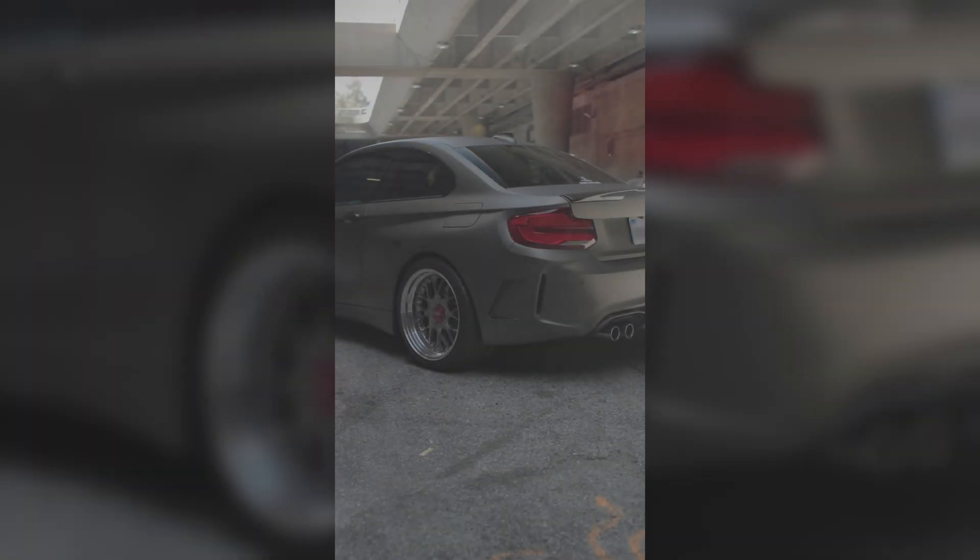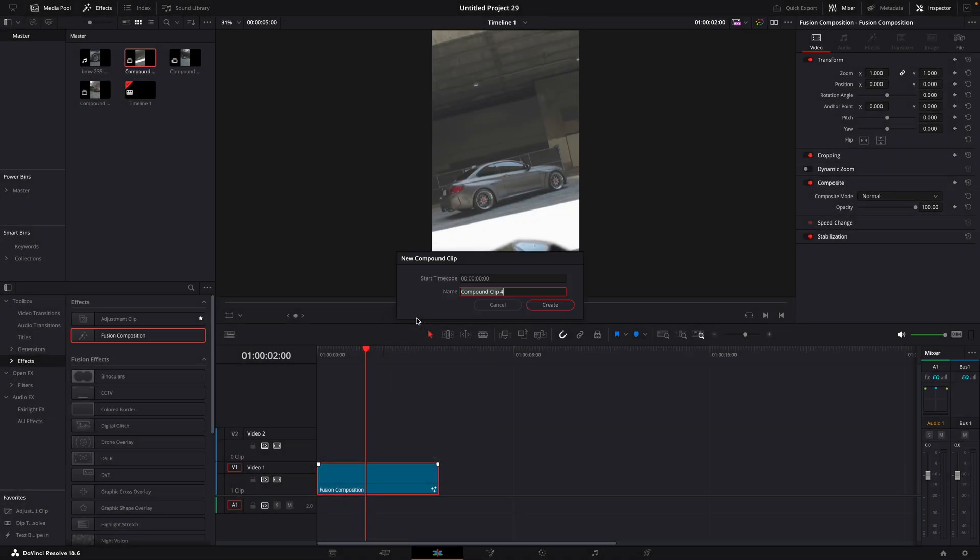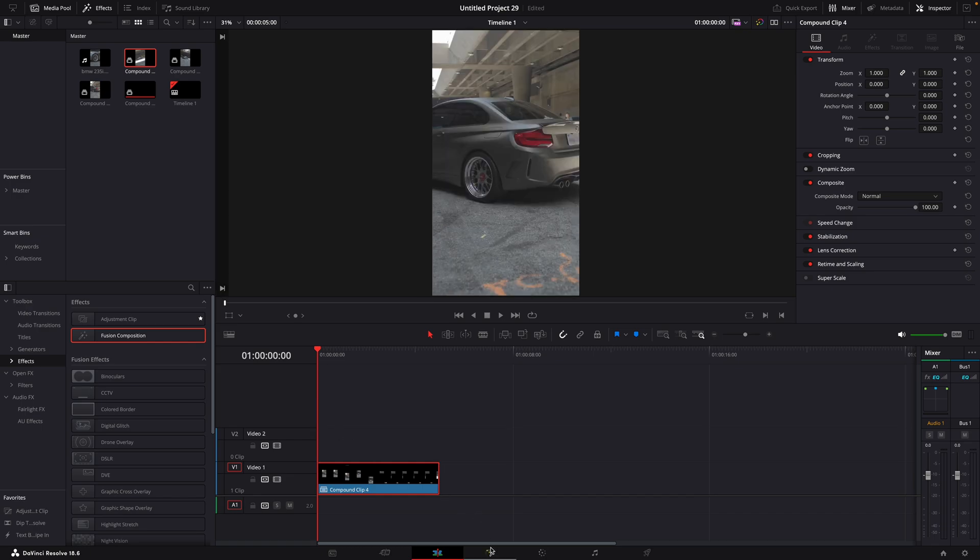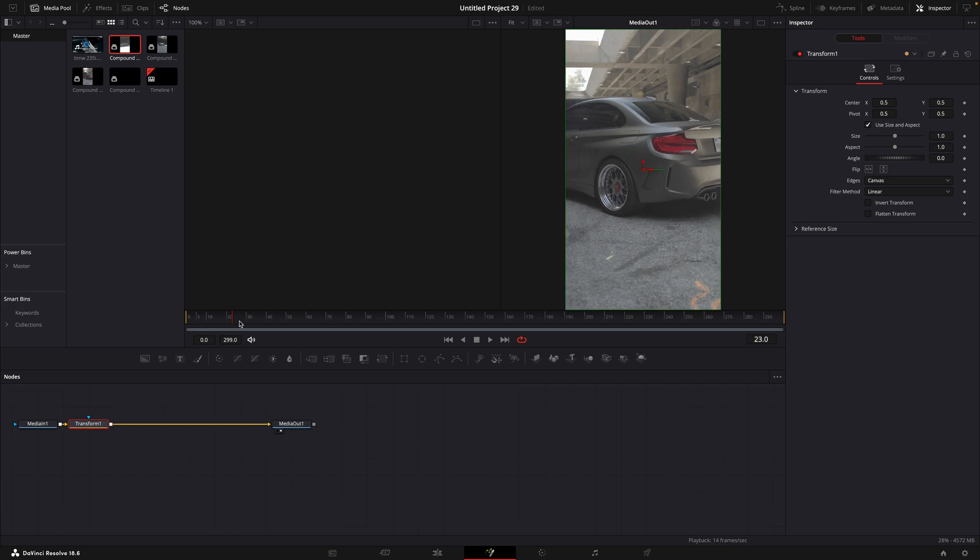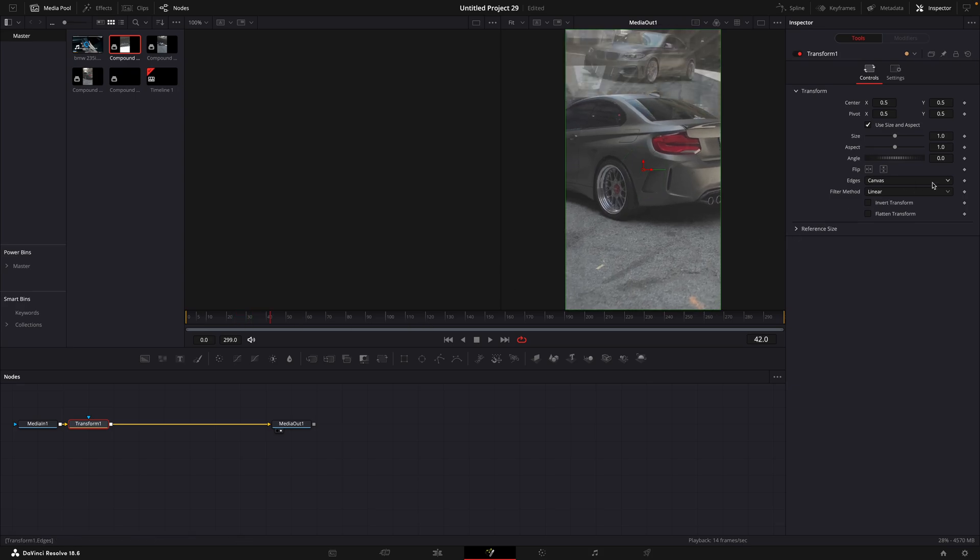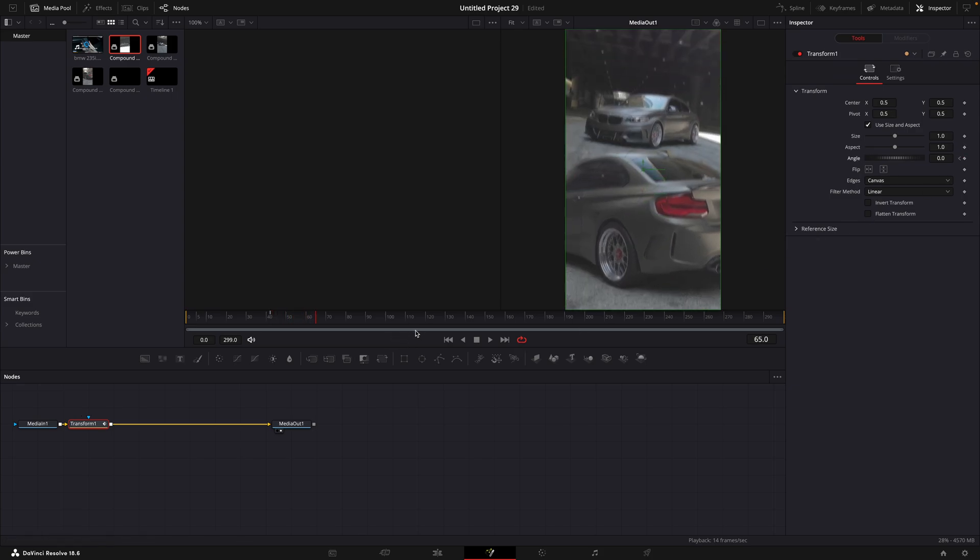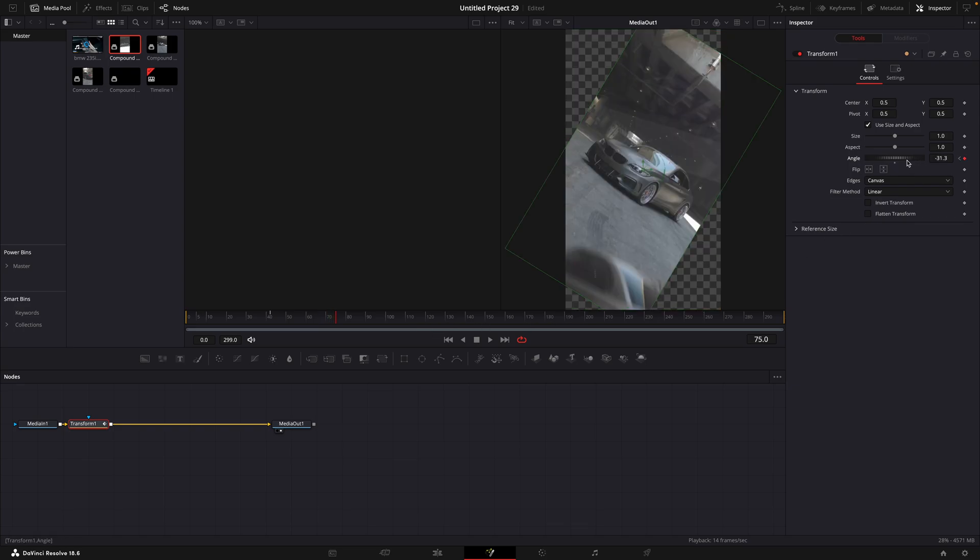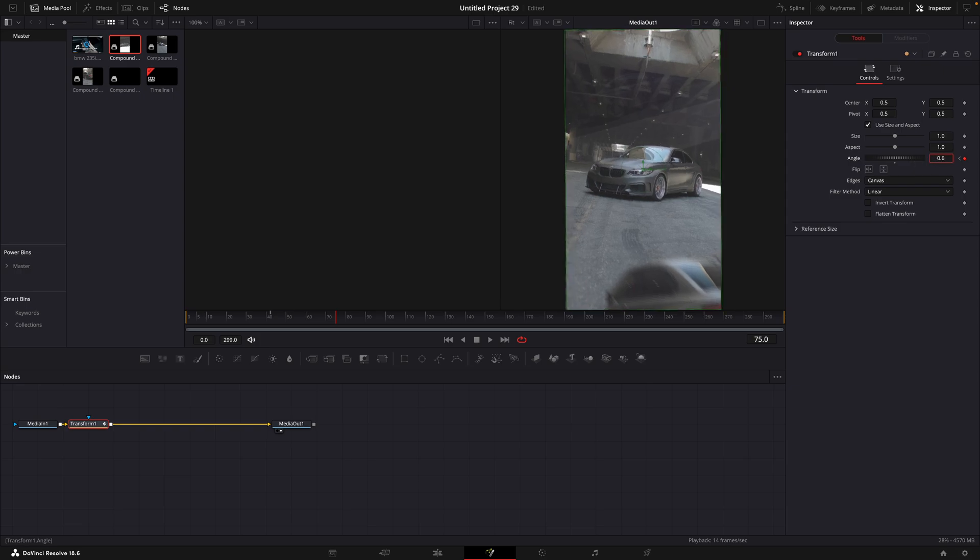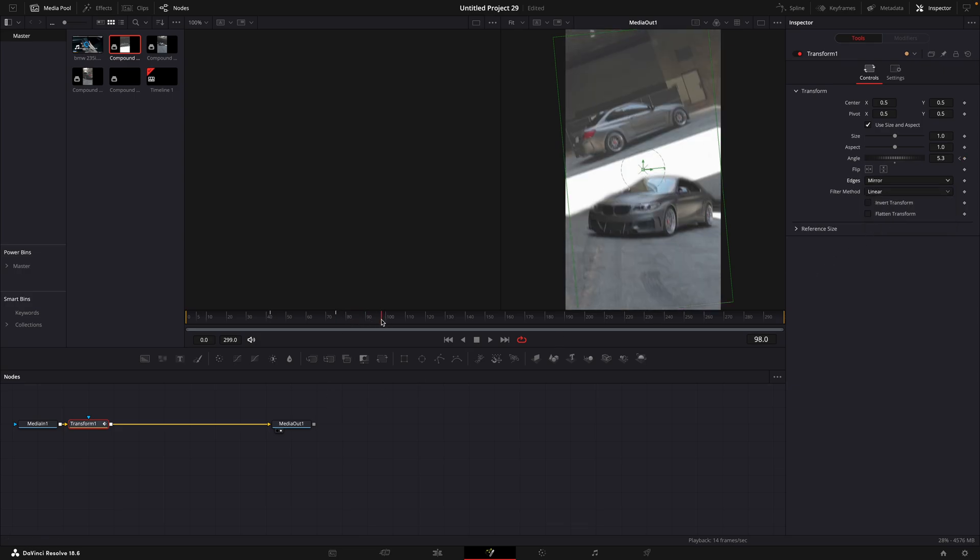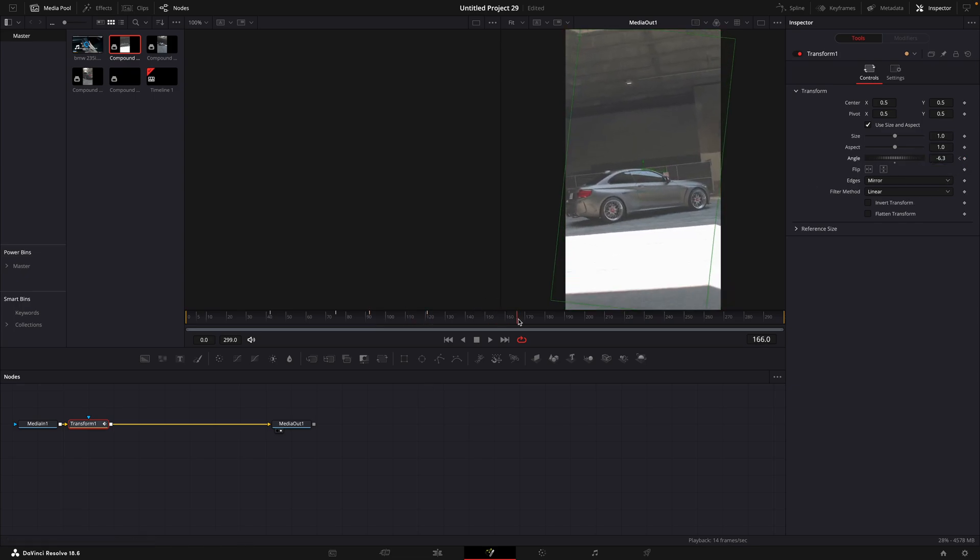To add this slight tilting like I did in the example, make a new compound clip. Open it up in the fusion page and find transform. Go to a point where the transition starts moving and add a keyframe for angle. Go to where it ends and adjust the angle slightly. Do this also for the next part of the transition, but tilt it to the other side. Reset in the end.